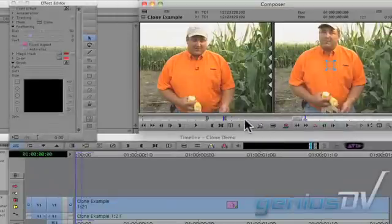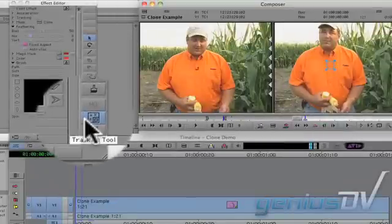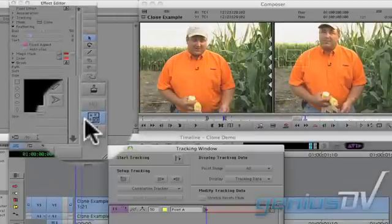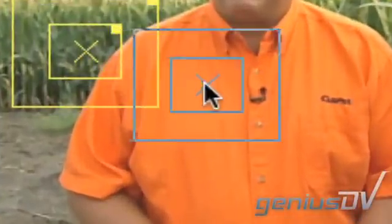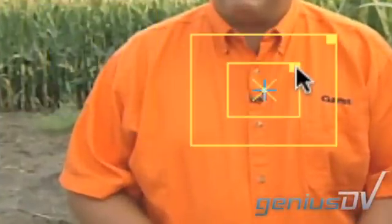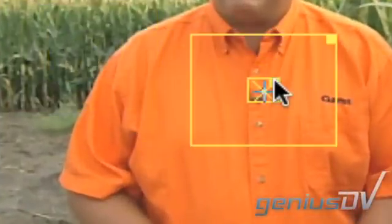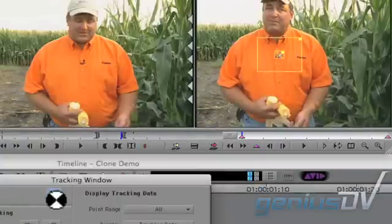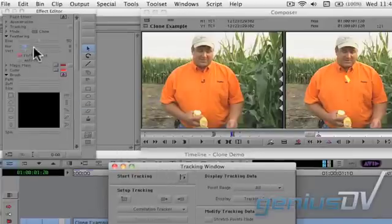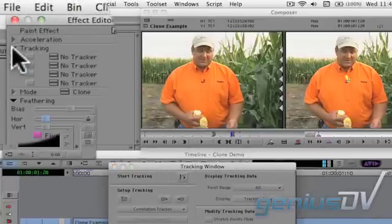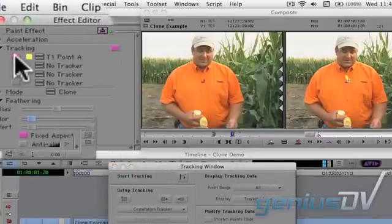The next step is to track the object so it matches the movement of the video frame. Click on the tracking tool in the effects editor window. Place the tracker onto the area that you want to track and press the start tracking button. After you've generated the tracking data, move over to the effects editor window and activate the first tracker.